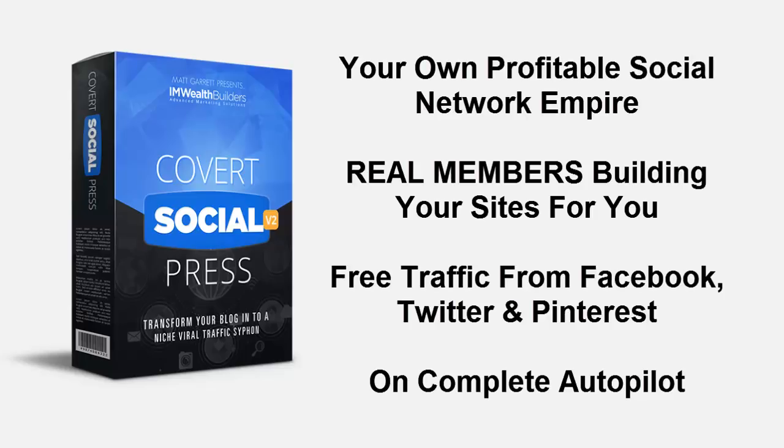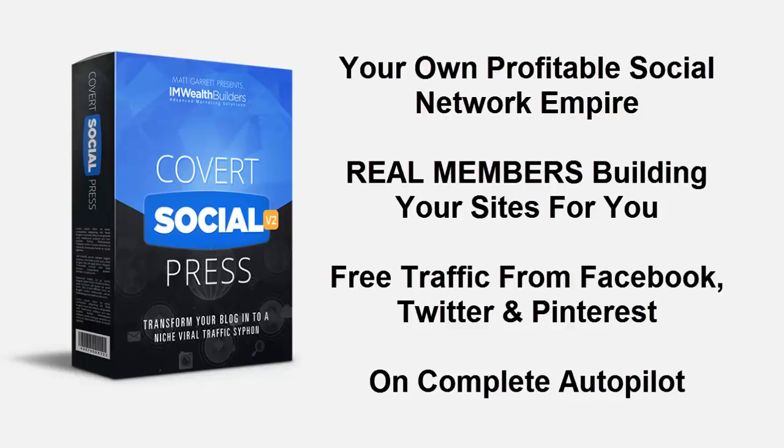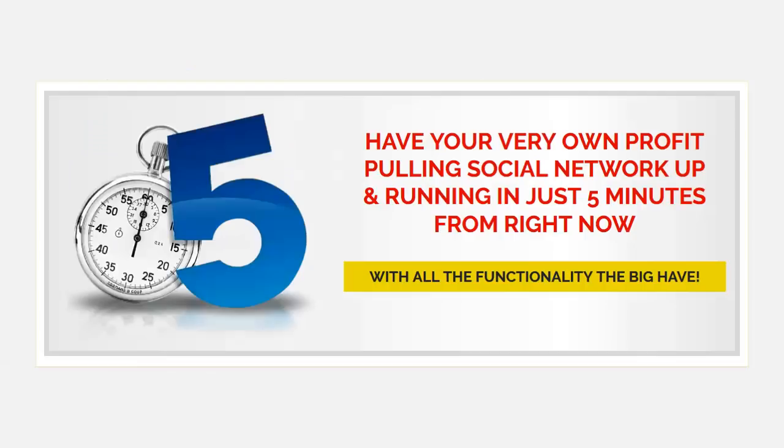Hi and welcome to Covert Social Press. In this short video, I'm going to show you how this proven WordPress theme powers your own profitable social network empire with real members building your sites for you, all with free traffic from Facebook, Twitter, and Pinterest on complete autopilot.